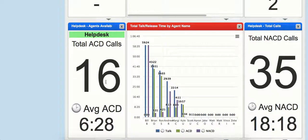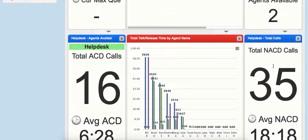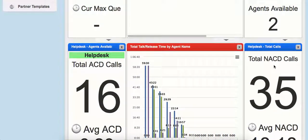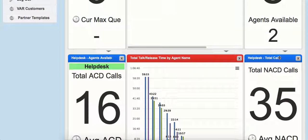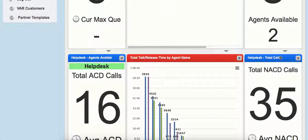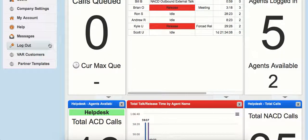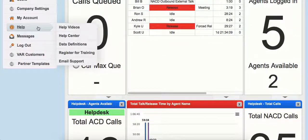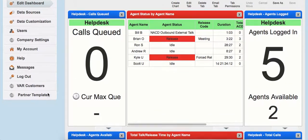Same thing here with the total ACD calls versus NACD. I'm not going to get into all the different terminology right now — there are so many different available metrics and the terminology can be confusing. But if you go to the Help section and the data definitions, that will explain what those mean.